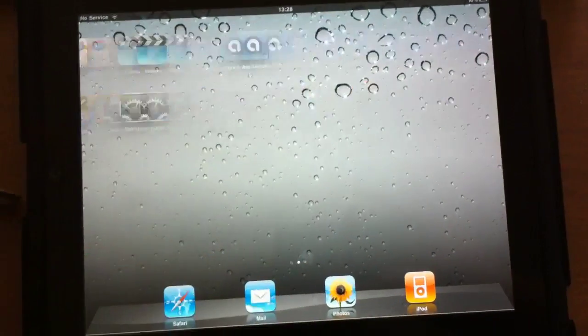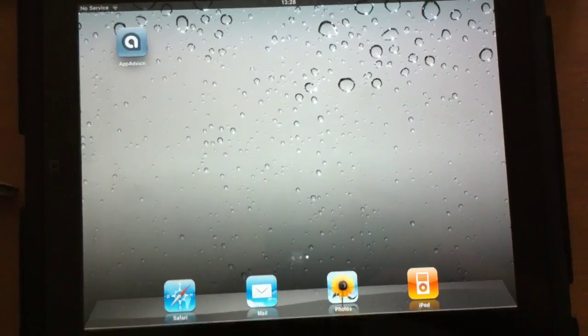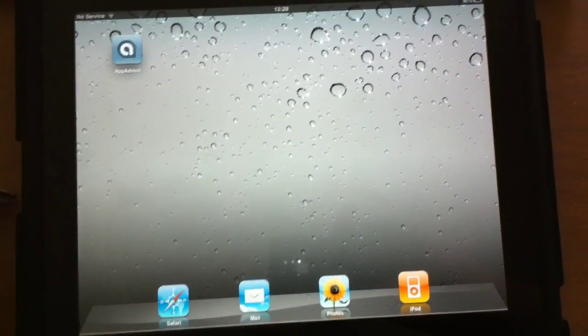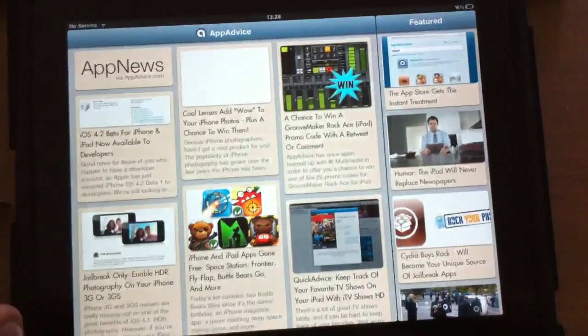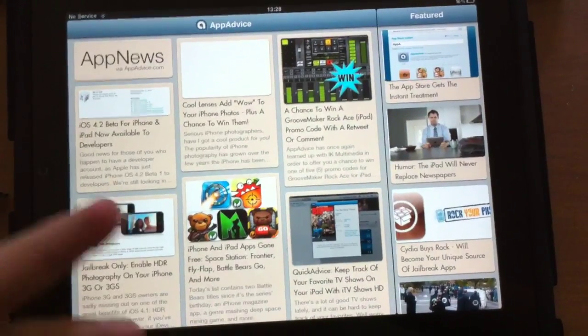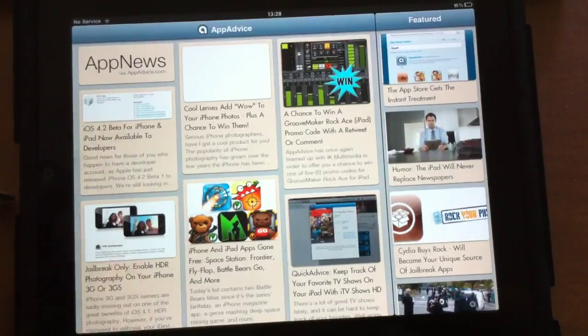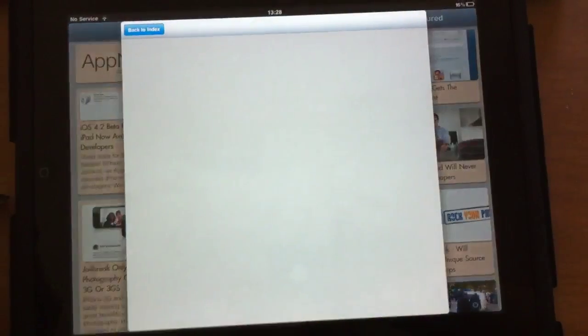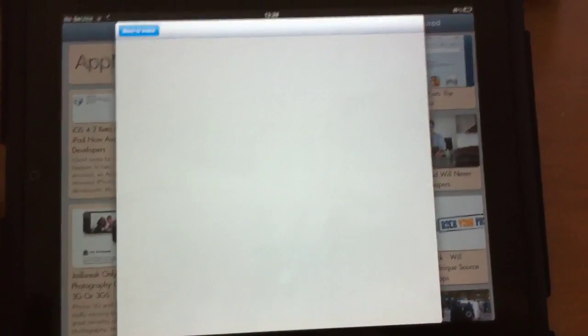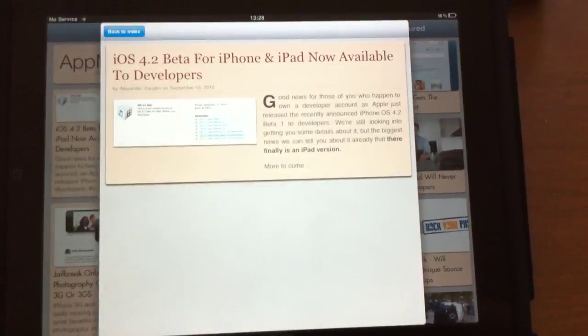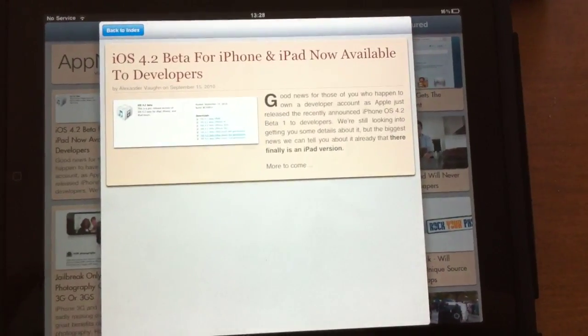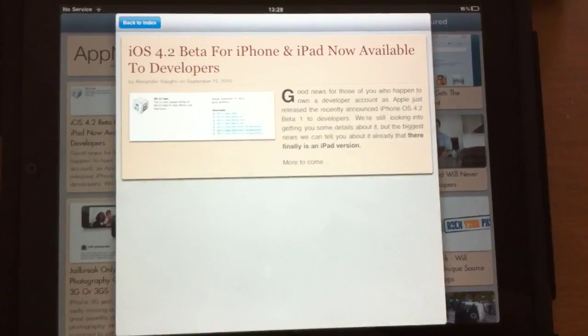What else can I show you here? Very nice thing. For example, apps like the AppAdvice app, it's already working with the multitasking. So, if you have a universal app that has been compiled with fast app switching,